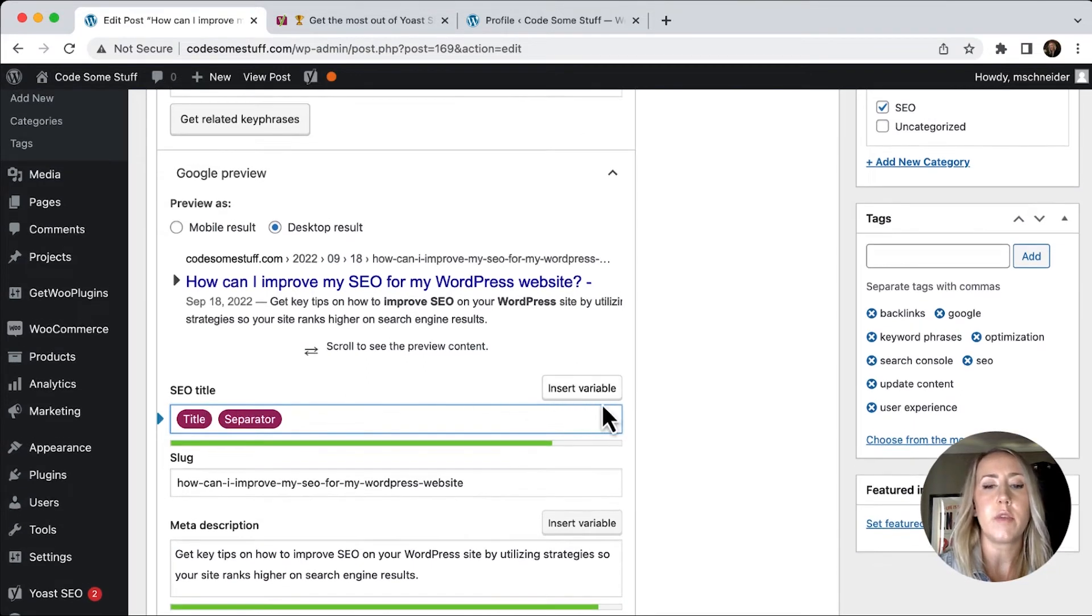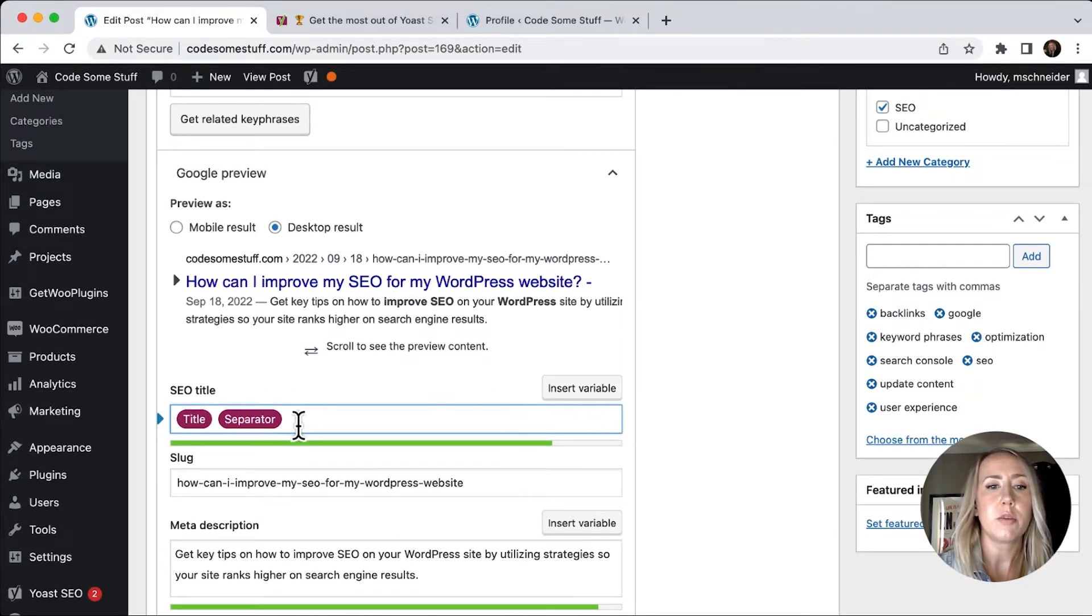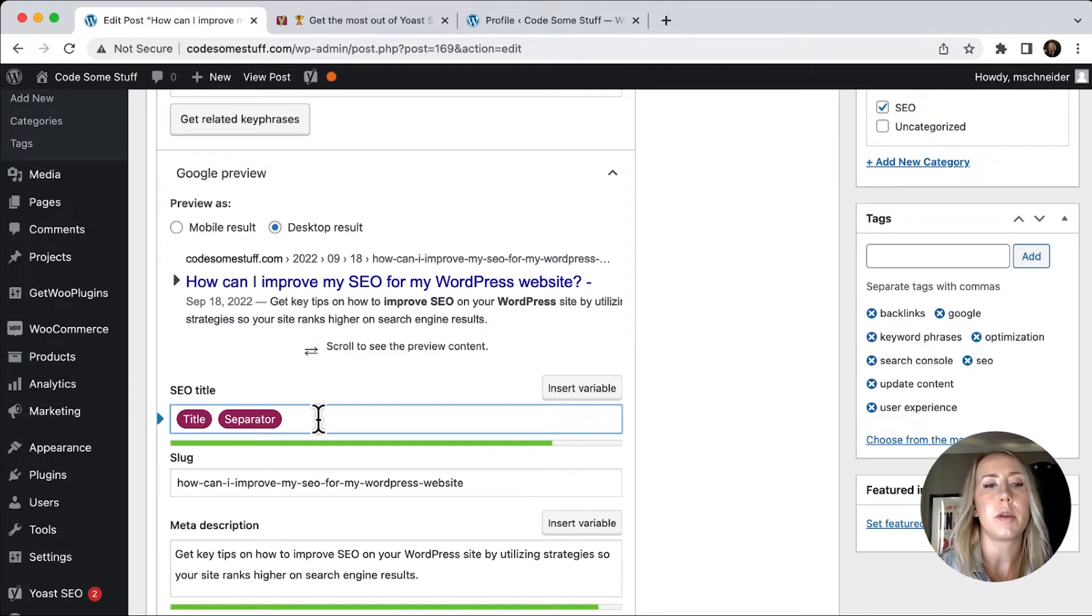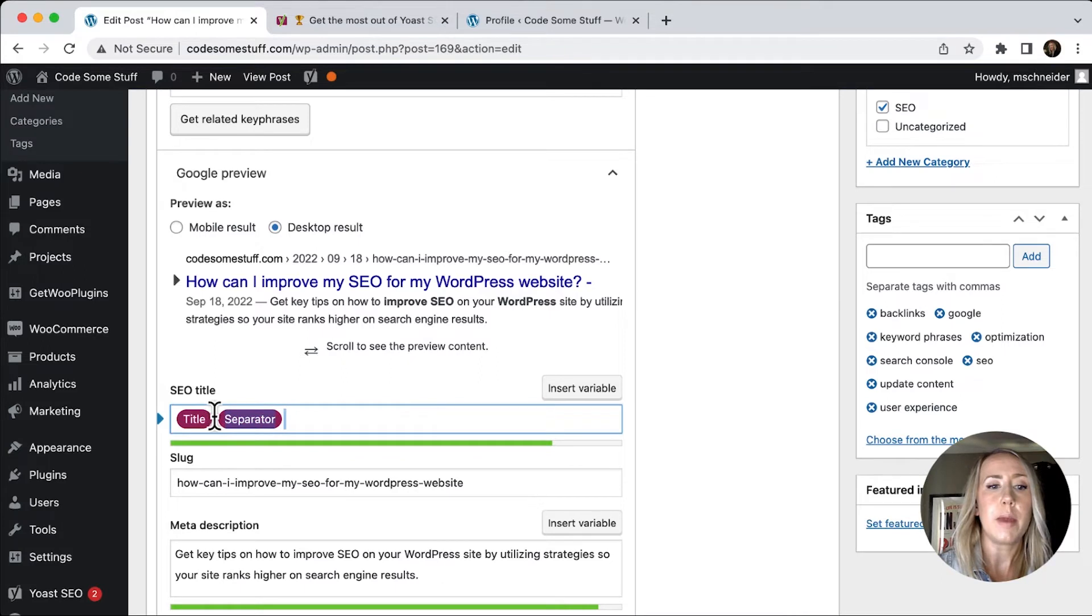And if you need to add in variables, you can. But as I'm adjusting these, you should be able to see this update. So we've got title first. And that might just be all that I need there.